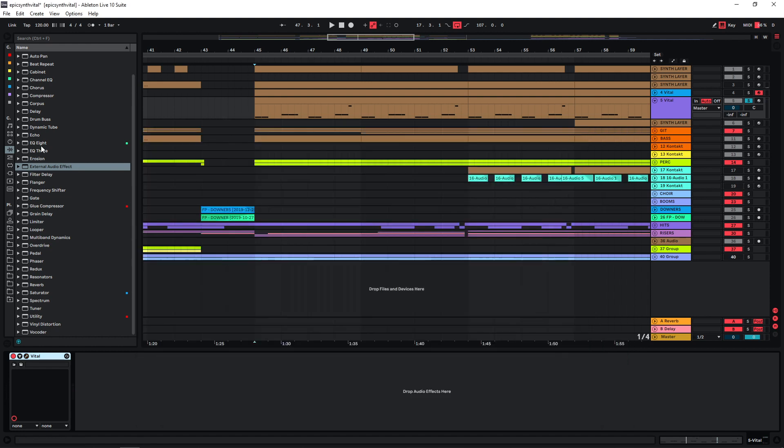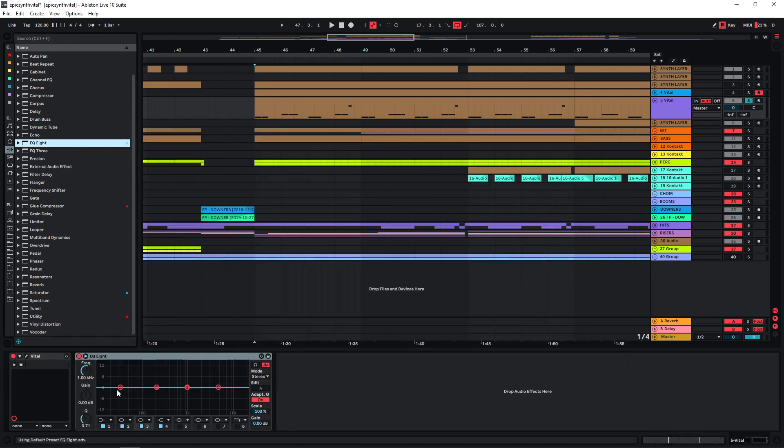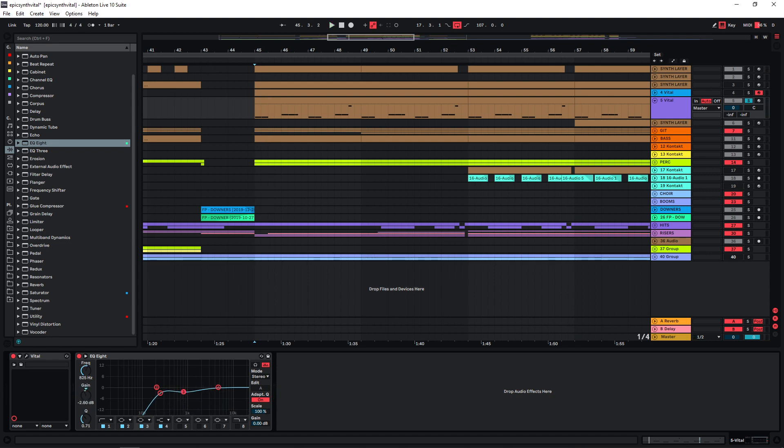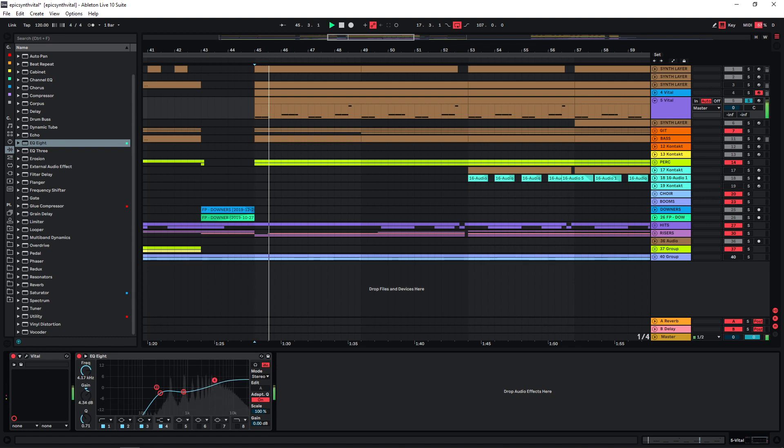So maybe use another EQ here and just cut some of the lows here also. Because there are some resonant peaks here, I'm just going to slightly lower the mids here as well and then just boost the highs.